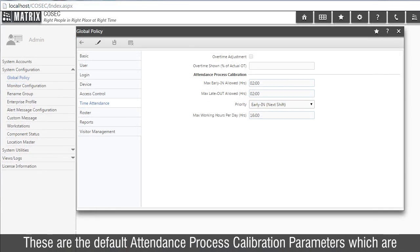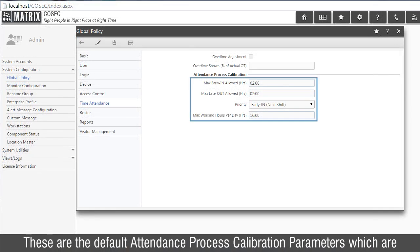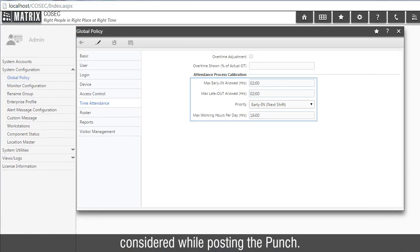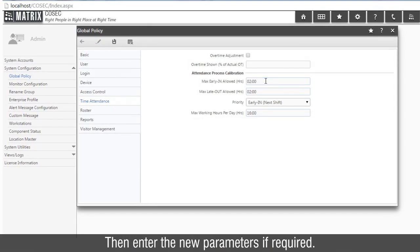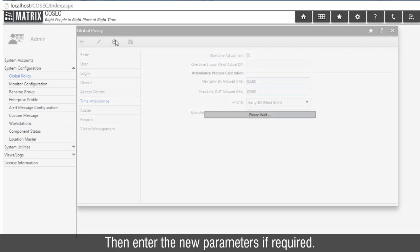These are the default attendance process calibration parameters which are considered while posting the punch. To edit the default parameters, click on the Edit button, then enter the new parameters if required.